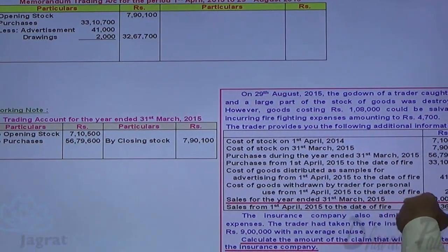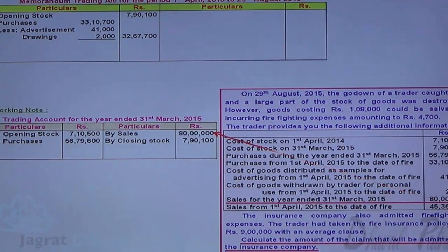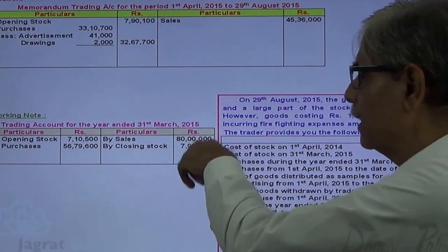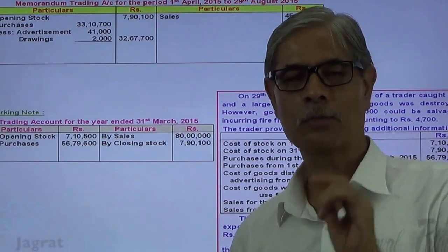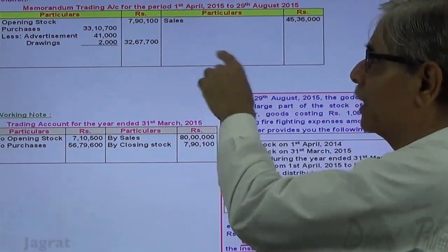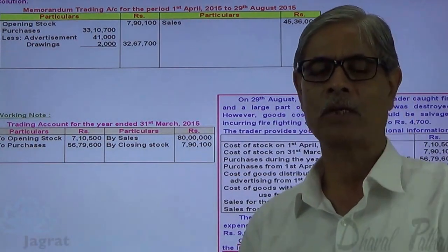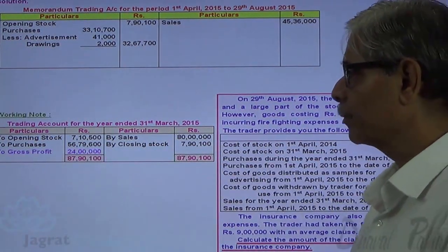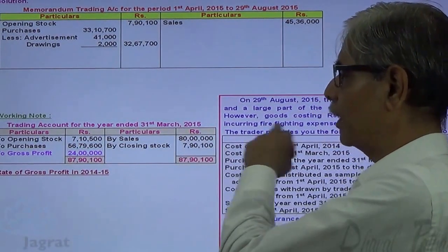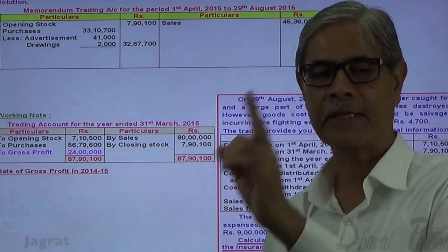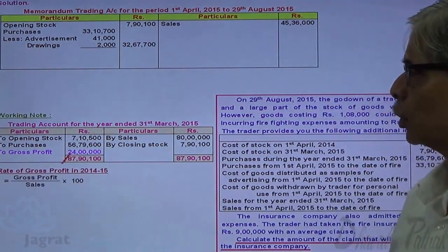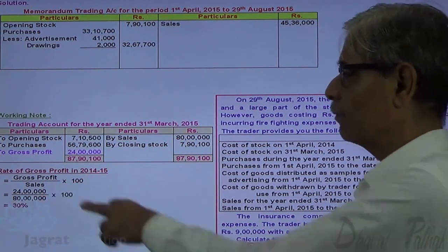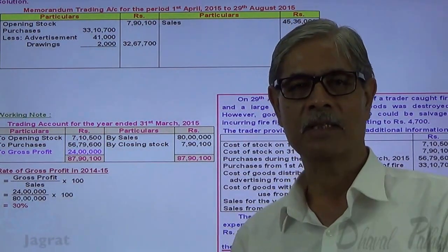Sales for the year ended 31st August are entered in the normal trading account, and sales till the date of fire are entered in the memorandum trading account. The purpose of the normal trading account is to find out the gross profit, while the purpose of the memorandum trading account is to find out the stock at the moment of fire. Total credit minus total debit gives the gross profit: ₹24,00,000 is the gross profit on sales of ₹80,00,000. So, the percentage of gross profit is 24,00,000 ÷ 80,00,000 × 100 = 30%. We earn profit at the rate of 30% in the past.